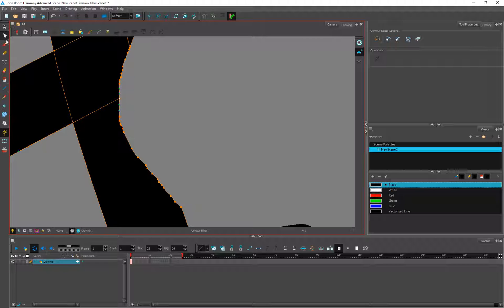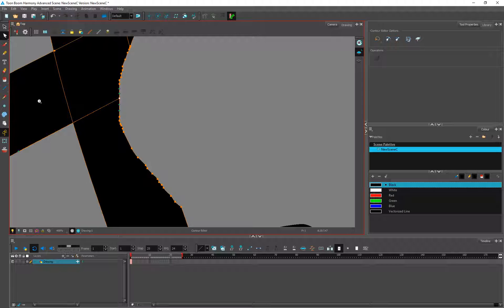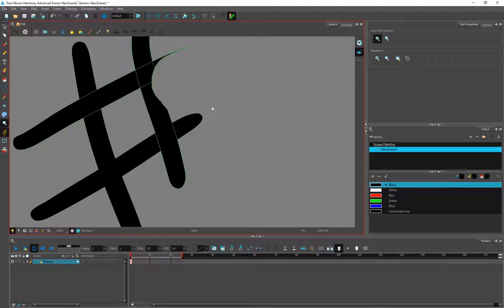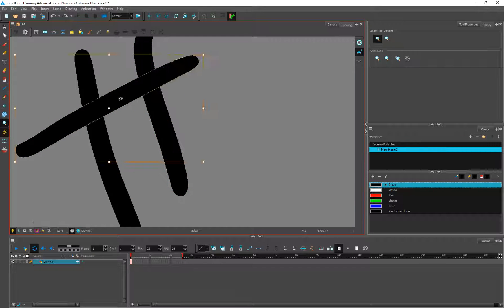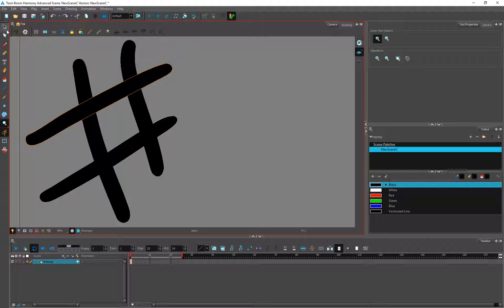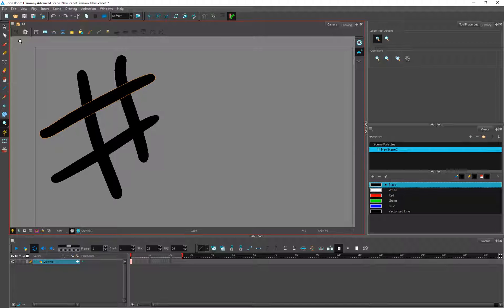So you can understand that it is a bit more advanced than OpenToonz, which is why it is more convenient to work with. Let's zoom out. After that we have the 'Reposition All Drawing' tool.